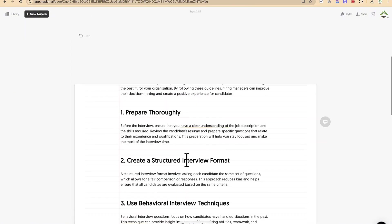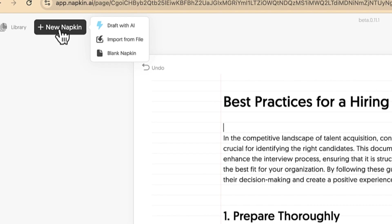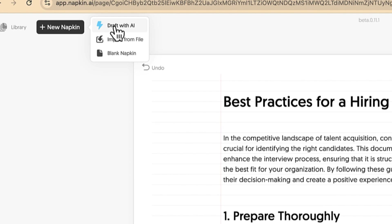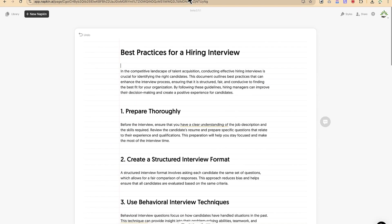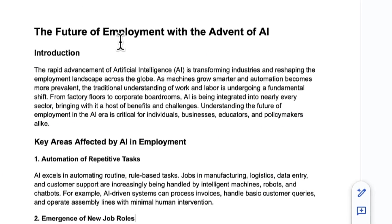Once you sign in, this is where you'll be brought. You can always come to Napkin and then you have the option to draft the presentation with their own AI, or you can import a file or start a blank napkin, depending on what you need. Let's say we are going to create a presentation about this — the future of employment with the advent of AI.